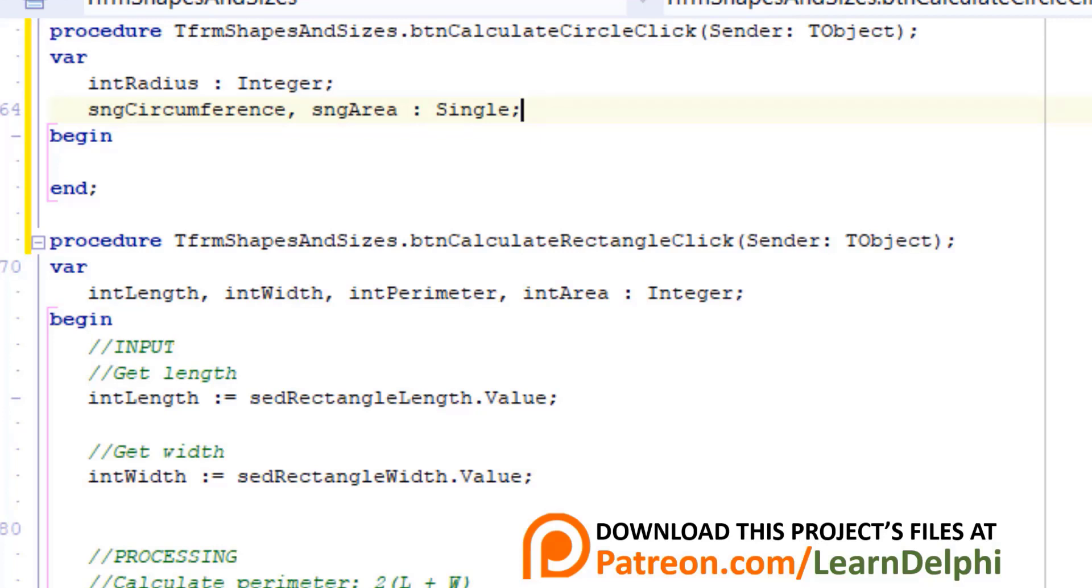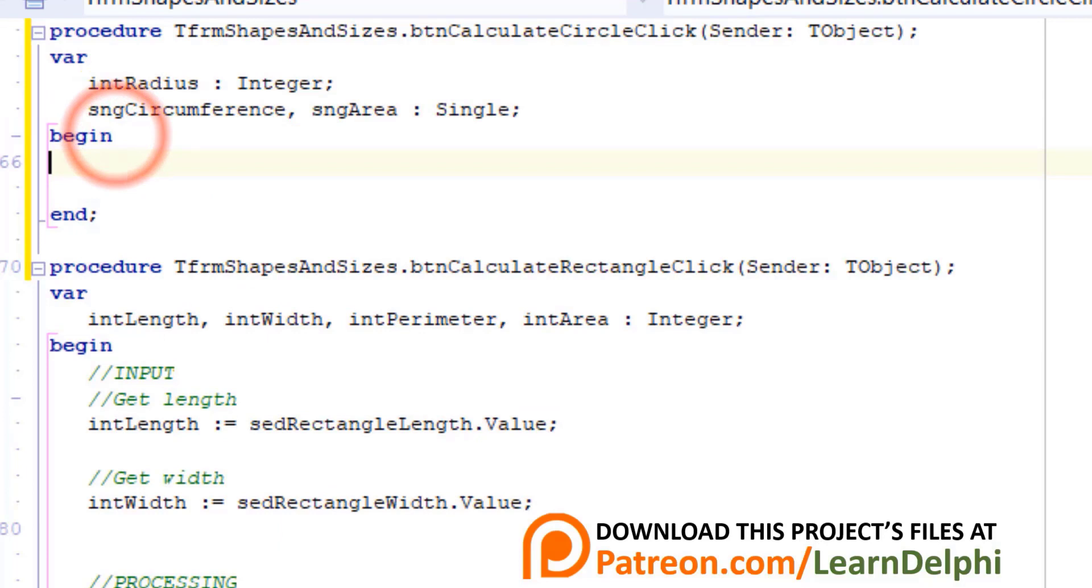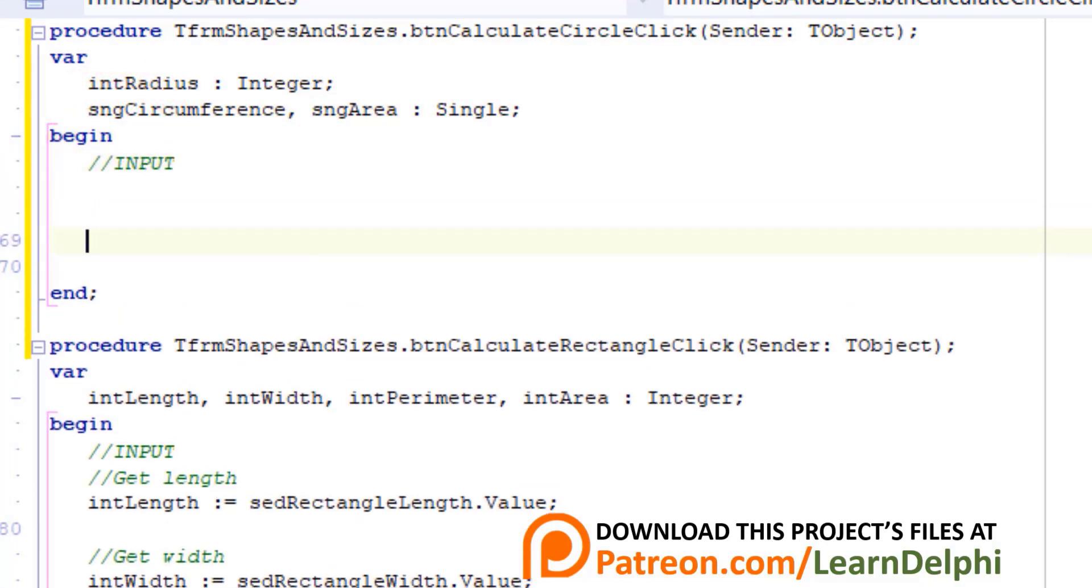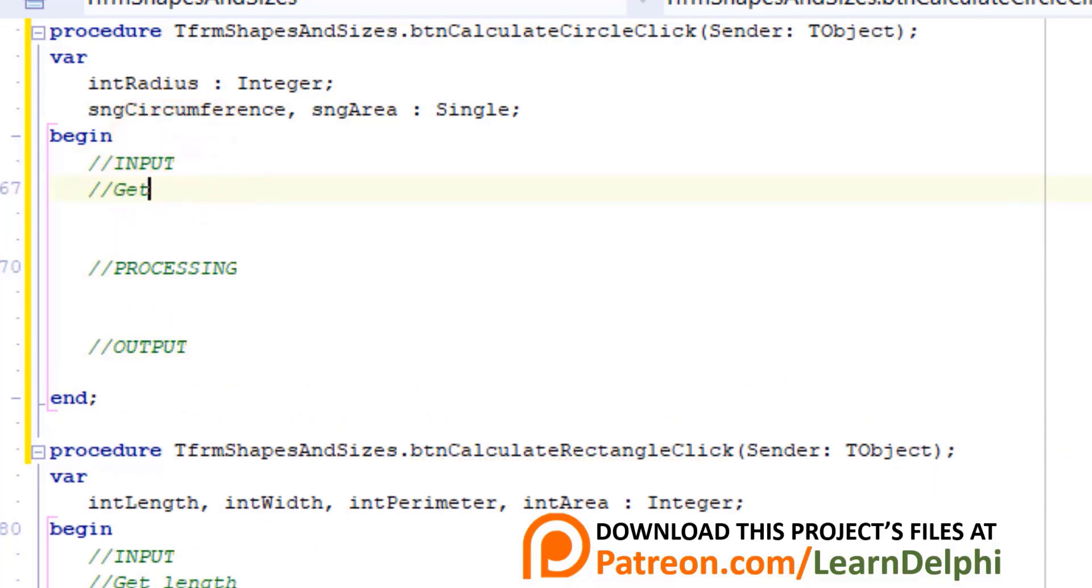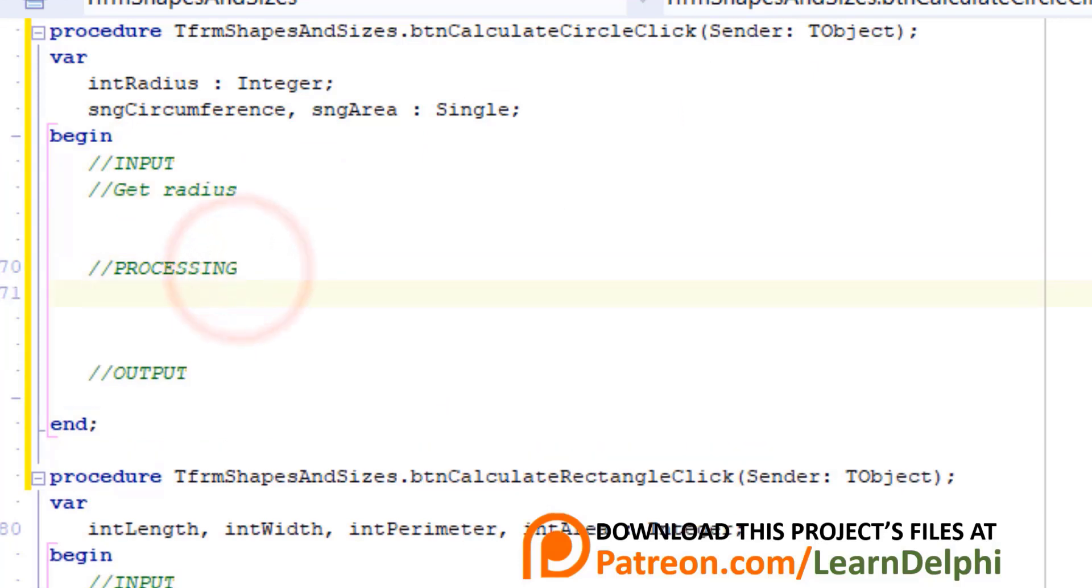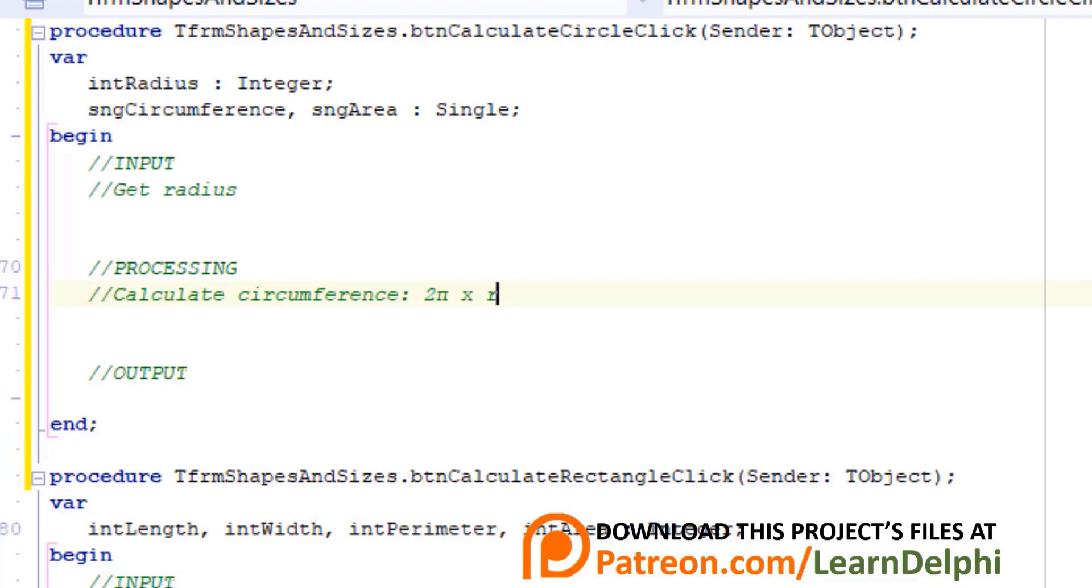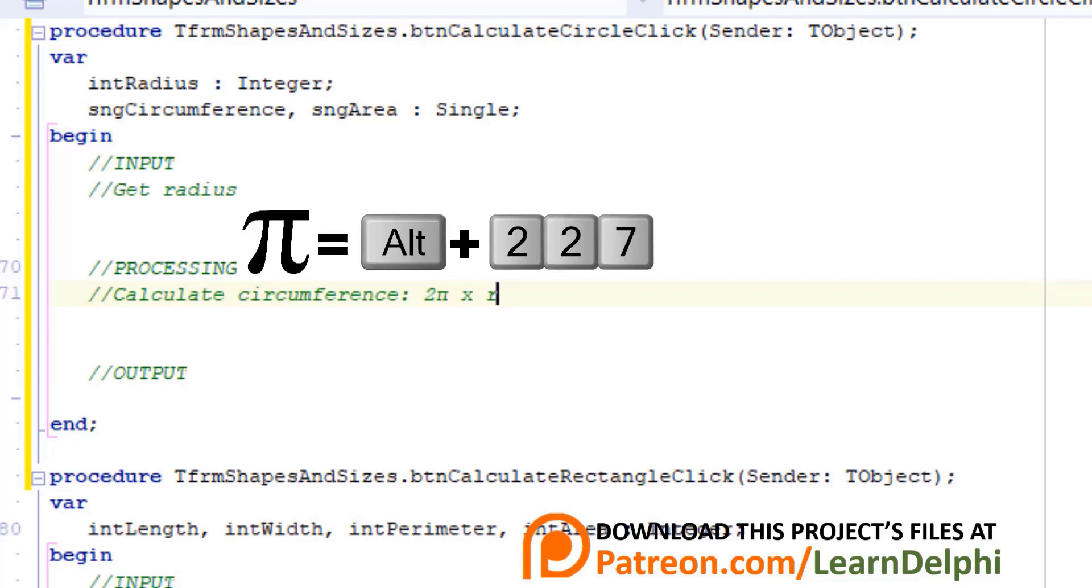Let's outline our steps again with comments. Go under begin and type three comments to separate input, processing and output. Go under input and type another comment: Get radius. Go under processing and type this comment: Calculate circumference 2π times radius. 2π times radius is the formula to calculate the circumference of a circle. To make the greek pi symbol you can use alt plus 227.